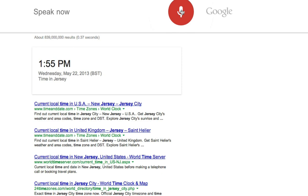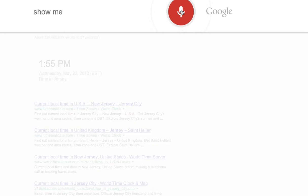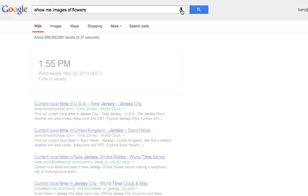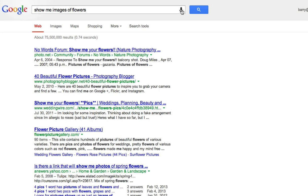Show me images of flowers. So there you have it. That's Google's conversational search.